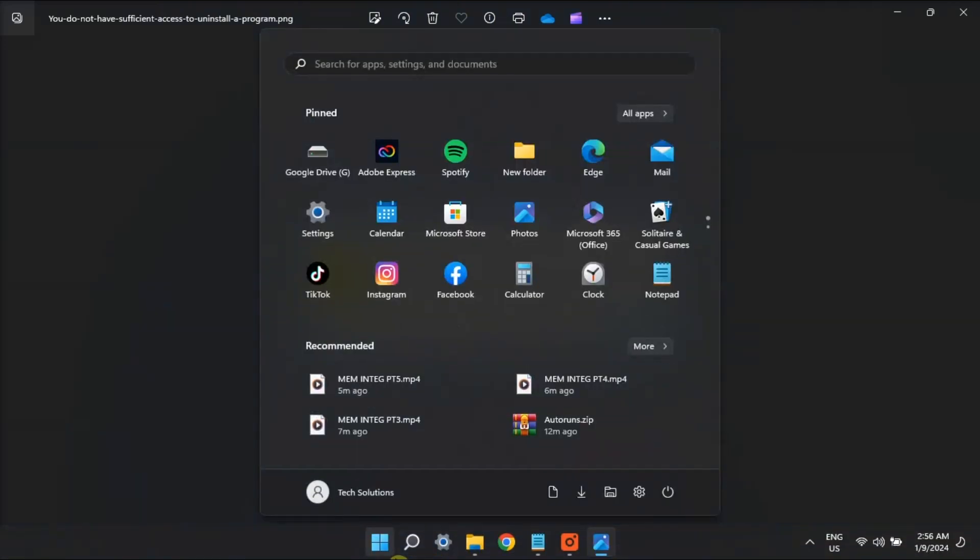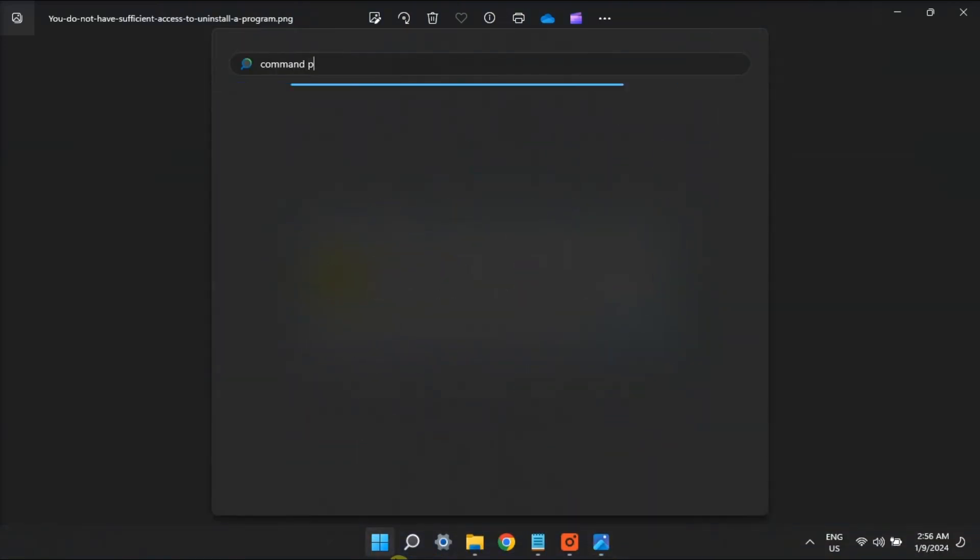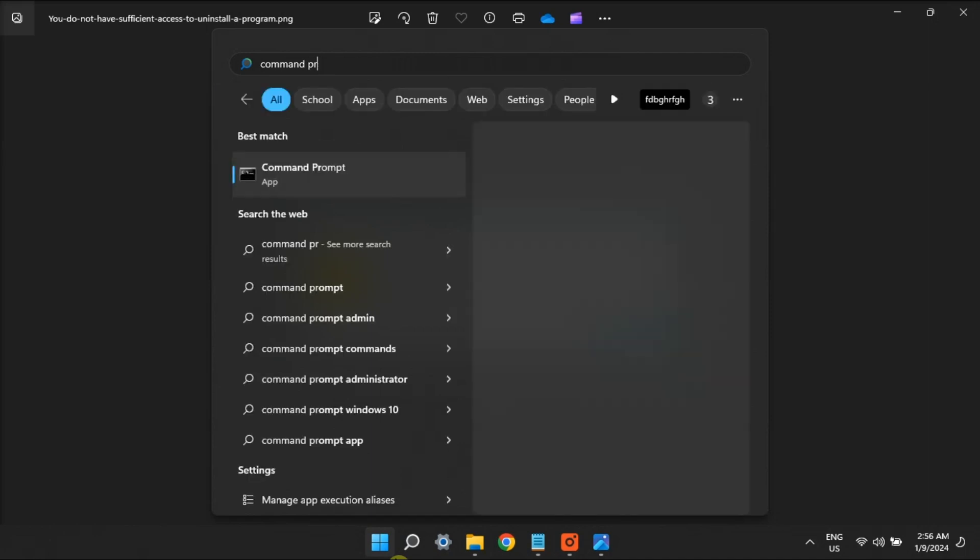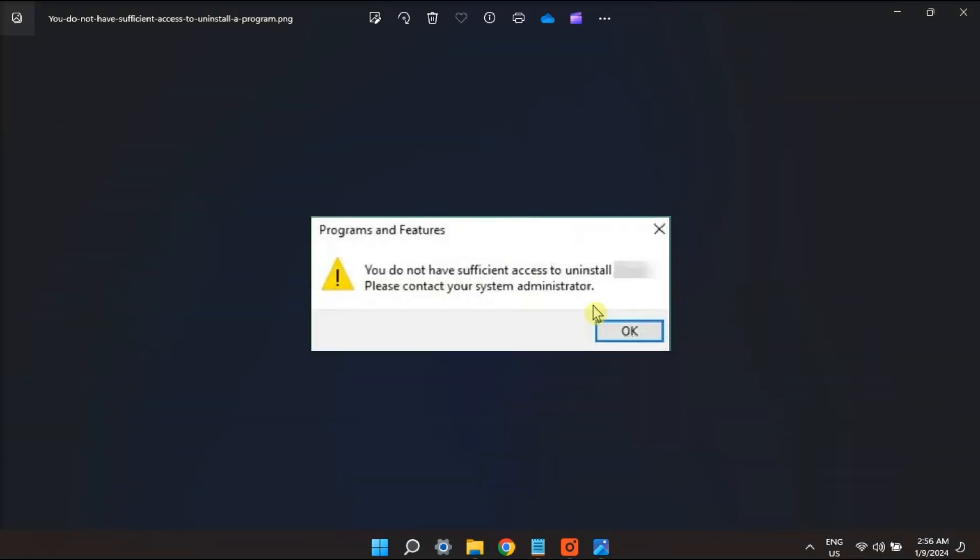First on the list, make sure you're utilizing an admin account in installing software. In order for you to do it, you can simply activate a built-in Windows admin account via the command prompt.